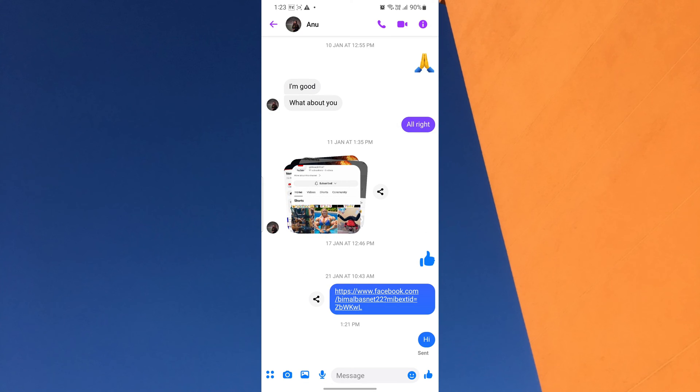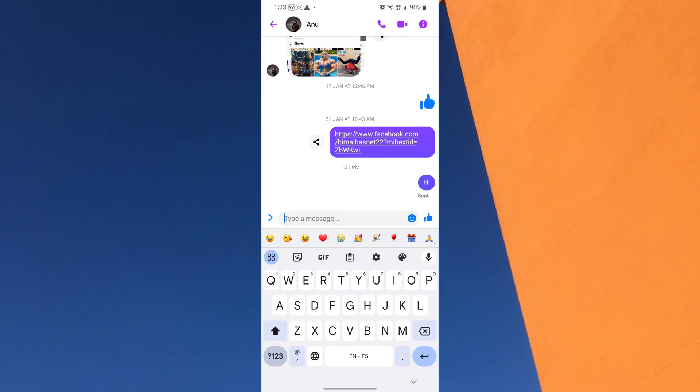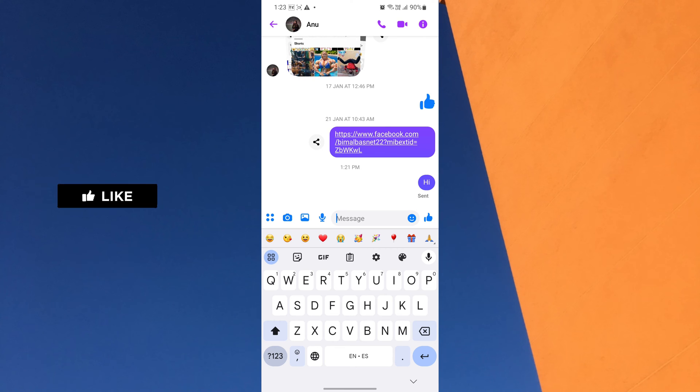At the bottom of your screen, you will see a text box where you can type your messages. Tap on the text box to bring up the keyboard and prepare to enable the auto-translation feature.